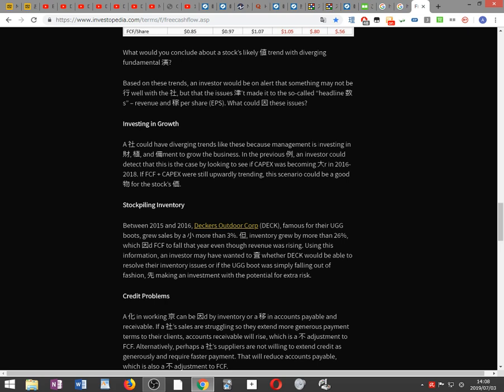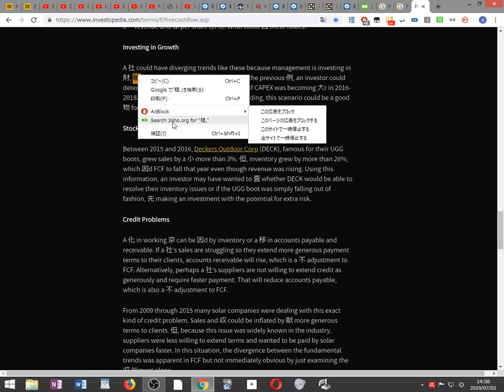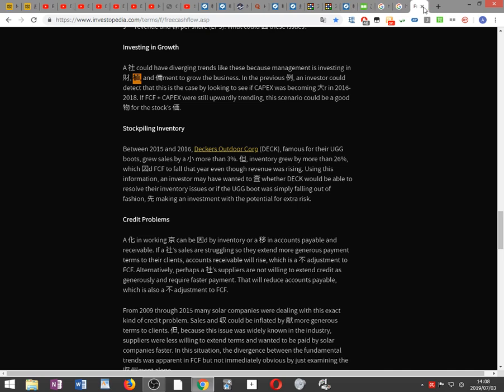A company could have diverging trends like these because management is investing in property, plant, and equipment to grow the business. An investor could detect this by looking to see if capex was growing larger in 2016–18. If FCF plus capex was still upwardly trending, this scenario could actually be a good thing for the stock's value. Regarding stockpiling inventory: between 2015 and 2016, Decker's Outdoor Corp, famous for their UGG boots, grew sales by a little more than three percent, but inventory grew by more than twenty-six percent, causing FCF to fall that year even though revenue was rising.